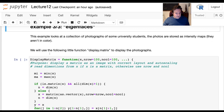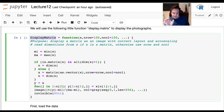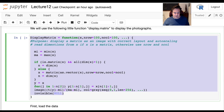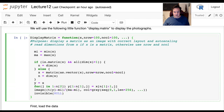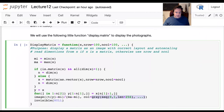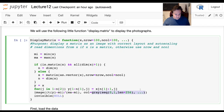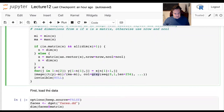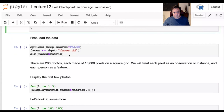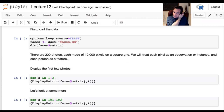We'll use a routine called display_matrix repeatedly to take one of these student photos and display it as a picture. The photos are stored as grayscale intensity maps. We'll first load the data set, then take a look at the first few photos. The first 100 are men and the next 100 are women.